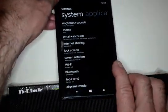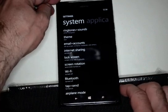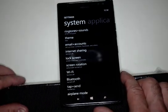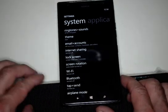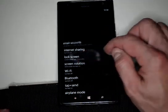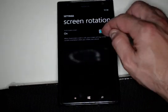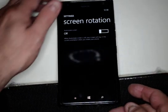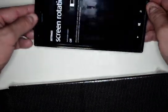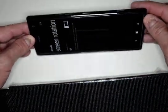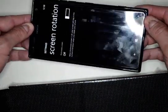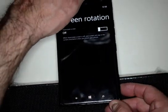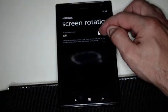But let's say we don't want the screen rotation to be on. So what we do is we go into screen rotation in settings and we turn it off. And now when we go to rotate, it doesn't rotate. And we can certainly turn it back on again if we want.